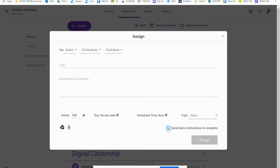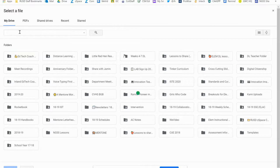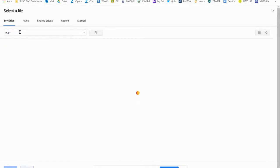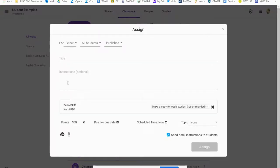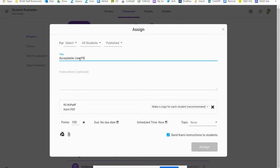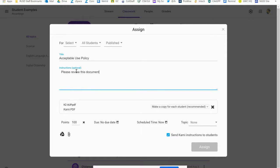For the first time I'm going to send the Kami instructions to the students so that they understand what to do. I'm going to go to my Drive — the district is sending out acceptable use policies — so I'm going to select the acceptable use policy and add that into the assignment. I want to make a copy for each student so that they get their own, and I'm going to give directions for the students to go over it with their parents, sign it, and return it.